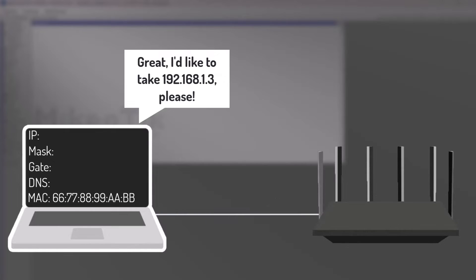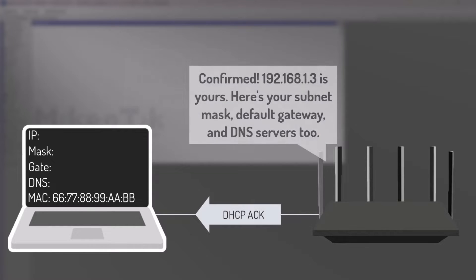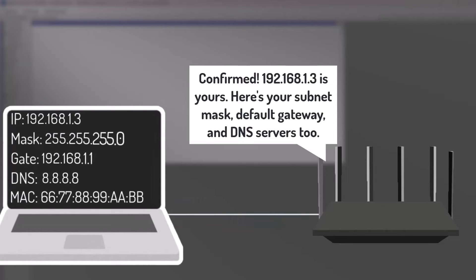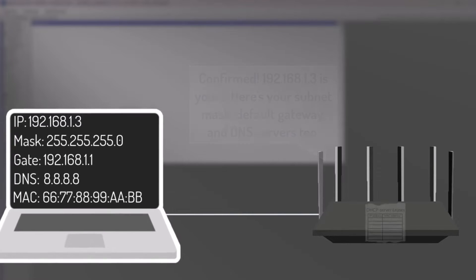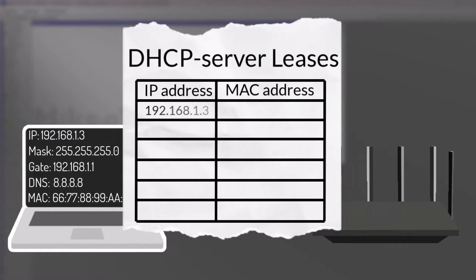Finally, the DHCP server sends an acknowledgement back to the computer. This step confirms that the IP address has been assigned to the computer for a certain lease period. The server also reserves this IP address, so it won't be given to another device.